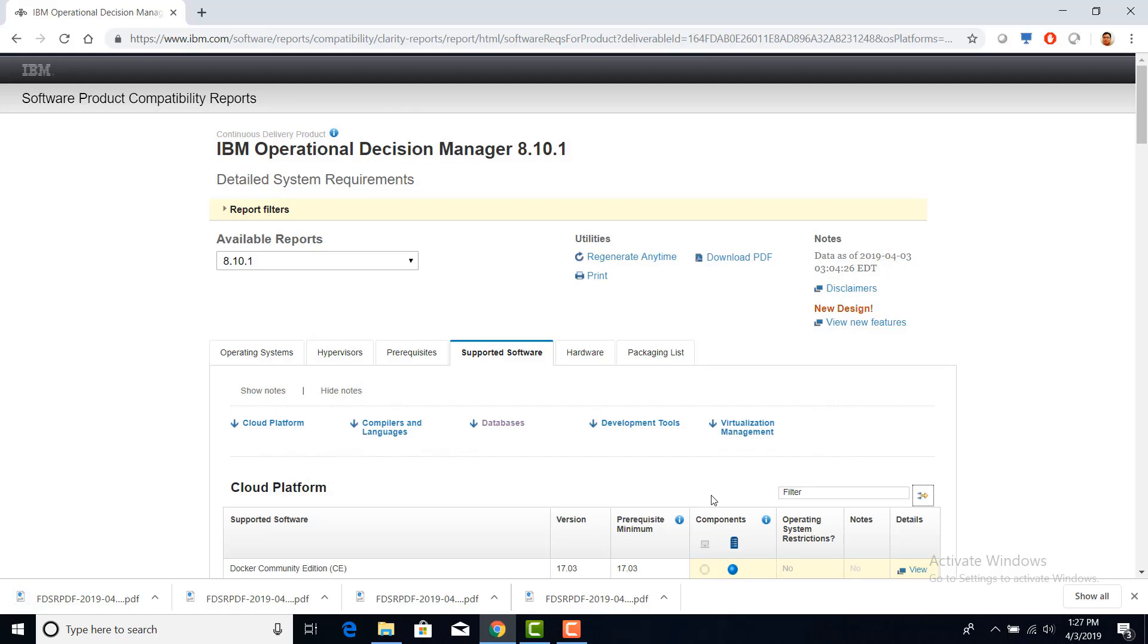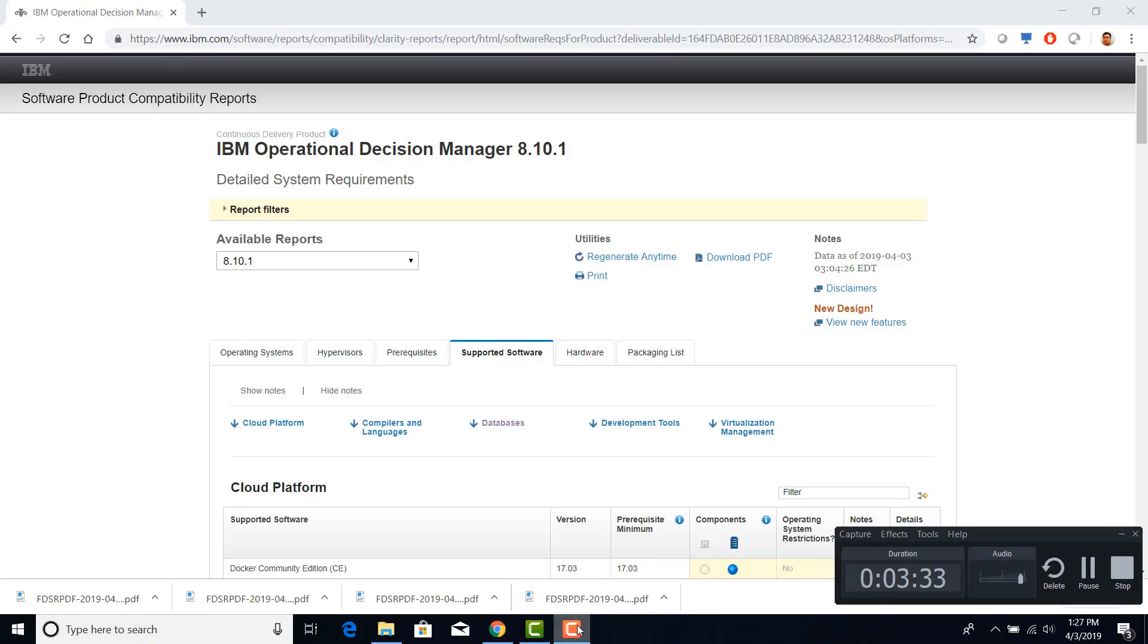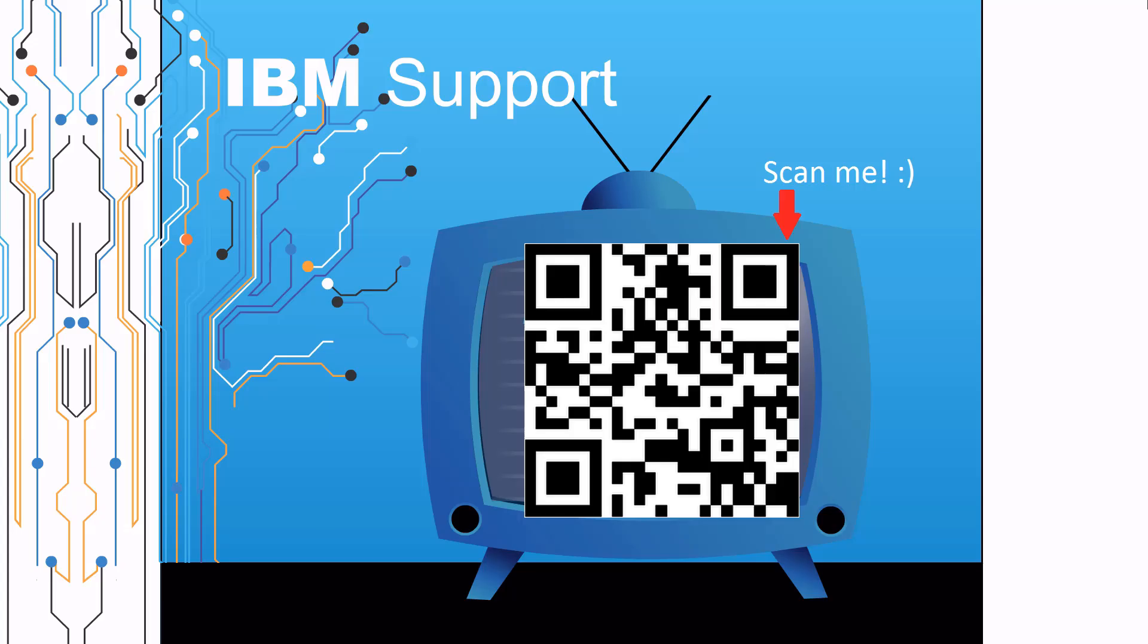I hope you learned something from this video. Thank you for using IBM Support. Thanks for watching this episode of IBM Support TV. Please leave a comment with topics you would like to see in future episodes. Until then, stay tuned.